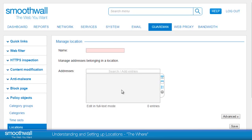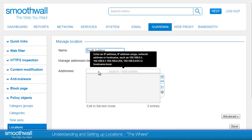Creating a new location is simple. First, enter a logical name — here we will choose South Building. Next, enter the IP address, address range, network address, or host name that you want to include in this location.